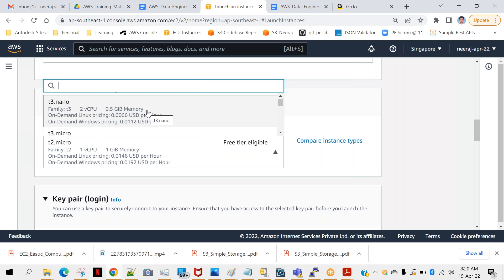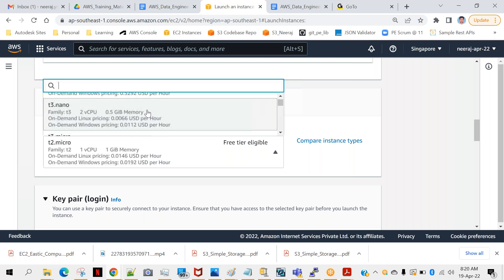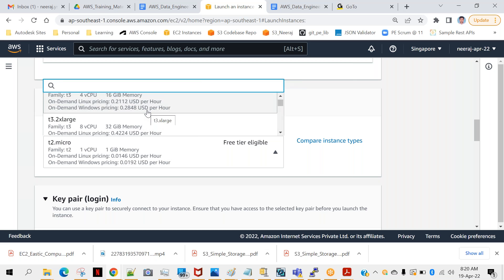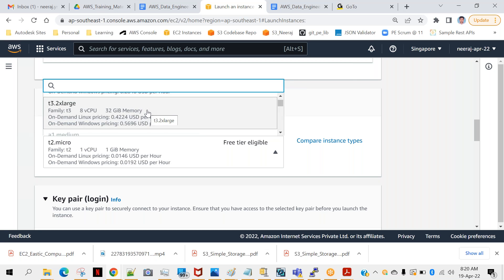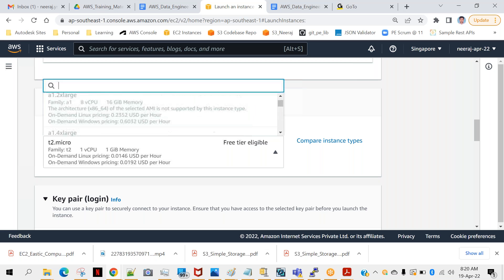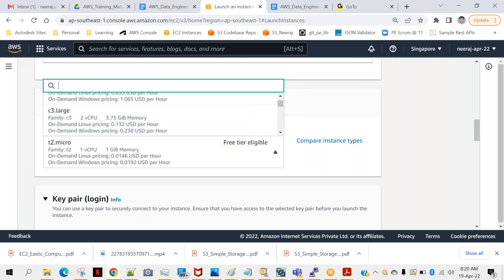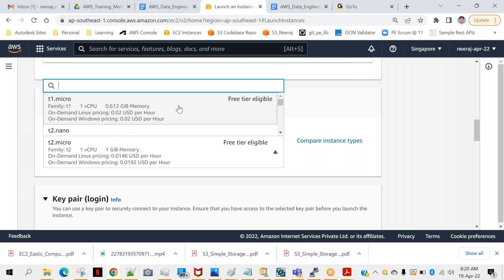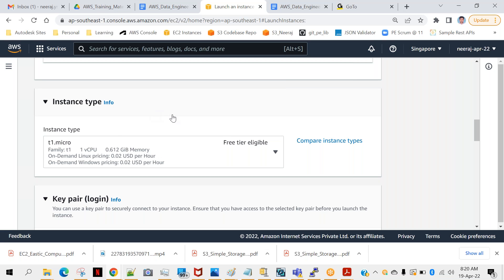You will also find the T3 family: T3 nano, T3 micro, T3 small, T3 medium, T3 large, T3 extra large, and T2 2XLarge. Out of all these configurations, notice that T2 micro is the only one available for free tier use. That is good enough for our practical work, so we'll be going with T2 micro.